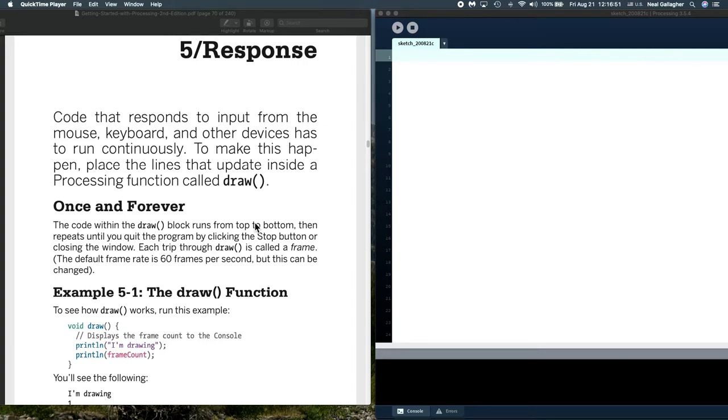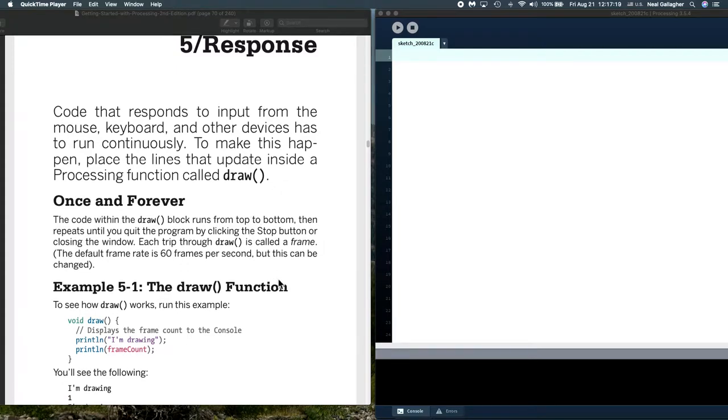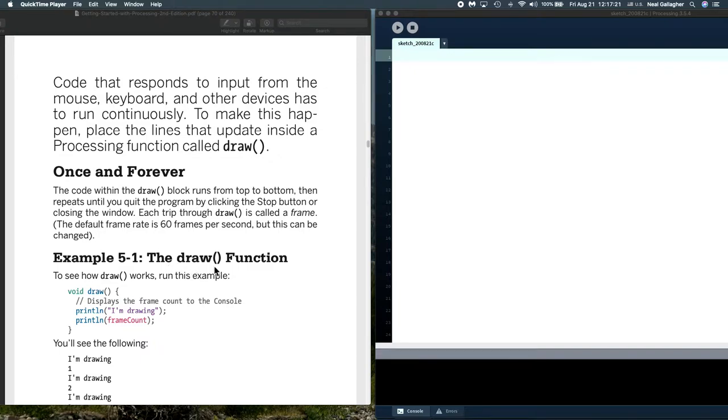We have now moved into Chapter 5 of the Processing Textbook, so I'm going to start going through this, because this begins to explain some of the things that we discussed in the previous video on the Bounce program that did the Pong game. So, let me begin. Let me jump right in. I want to look at this draw function, which is an important function in processing.